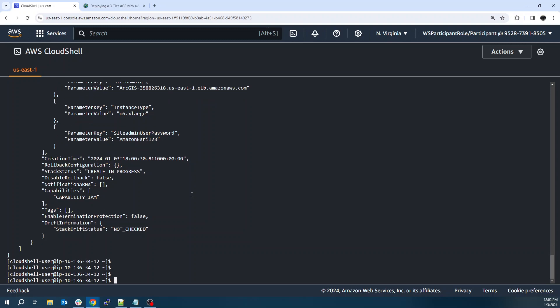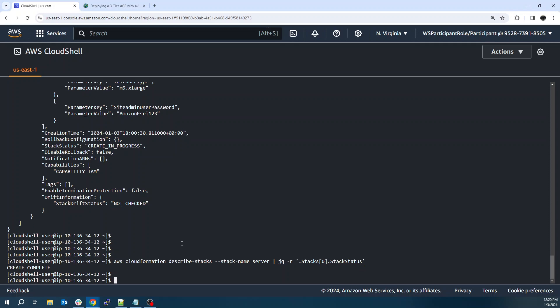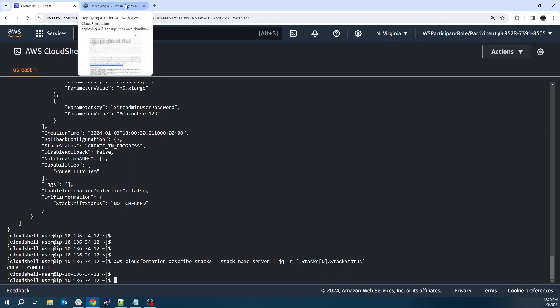So this will take about 15, 20 minutes to run. So I'll go ahead and pause the video. When it's complete, we'll hop back on. All right, and we're back. You can see that the template is create complete. This actually went pretty quick. I think this one was done in maybe 10, 15 minutes.